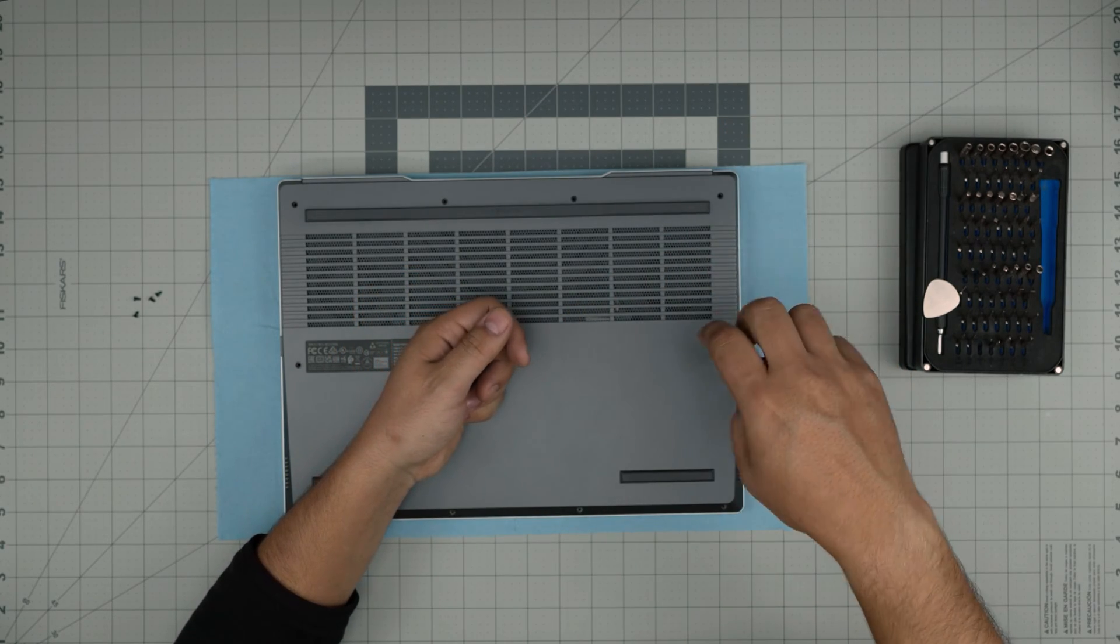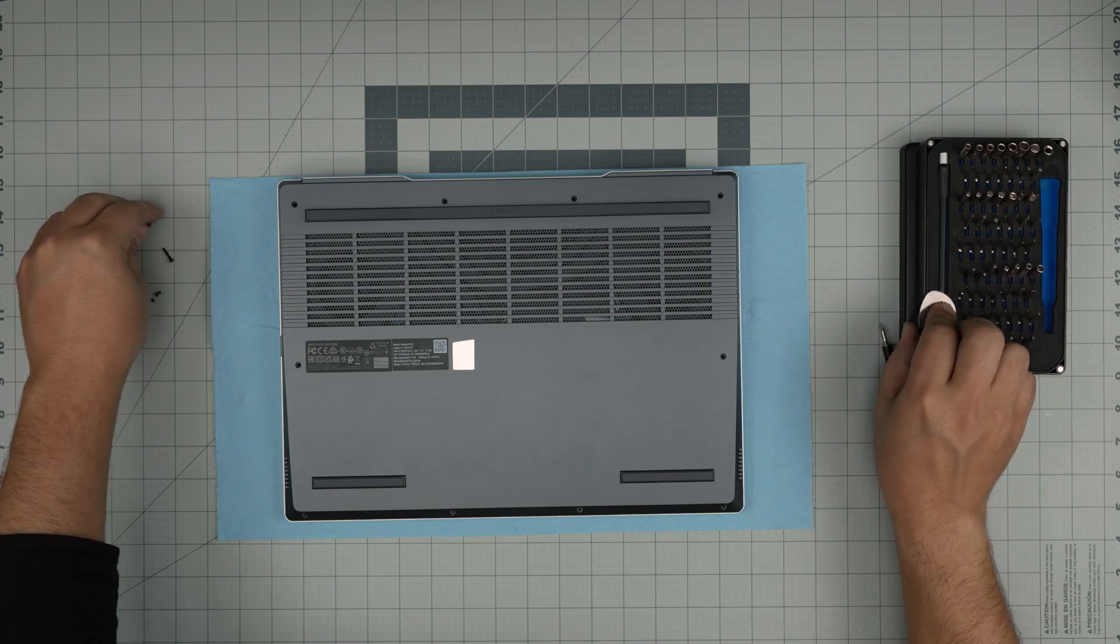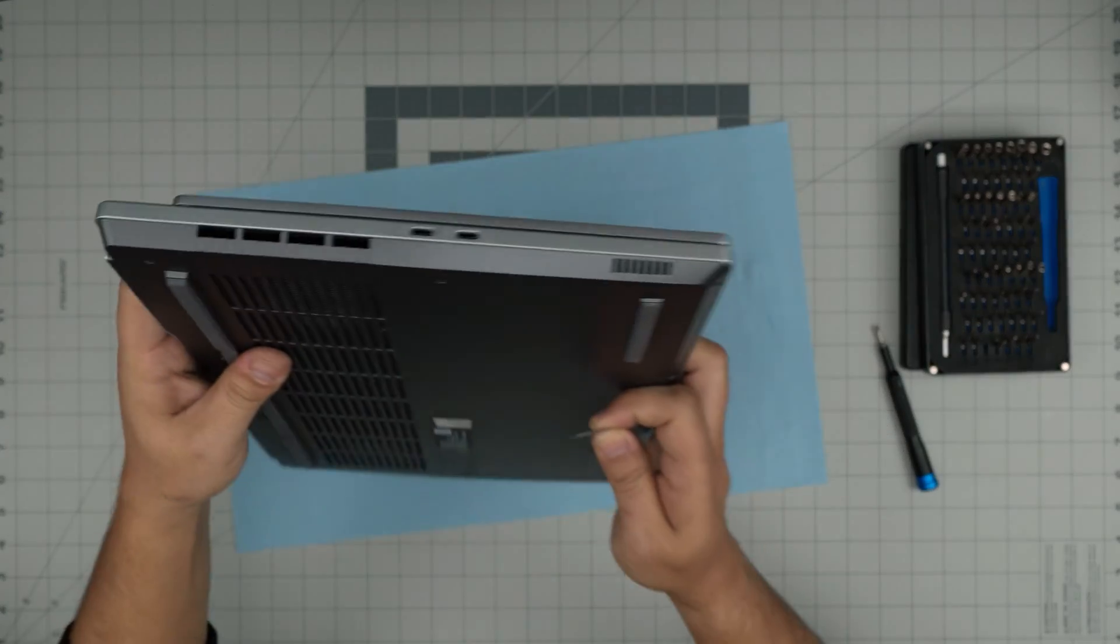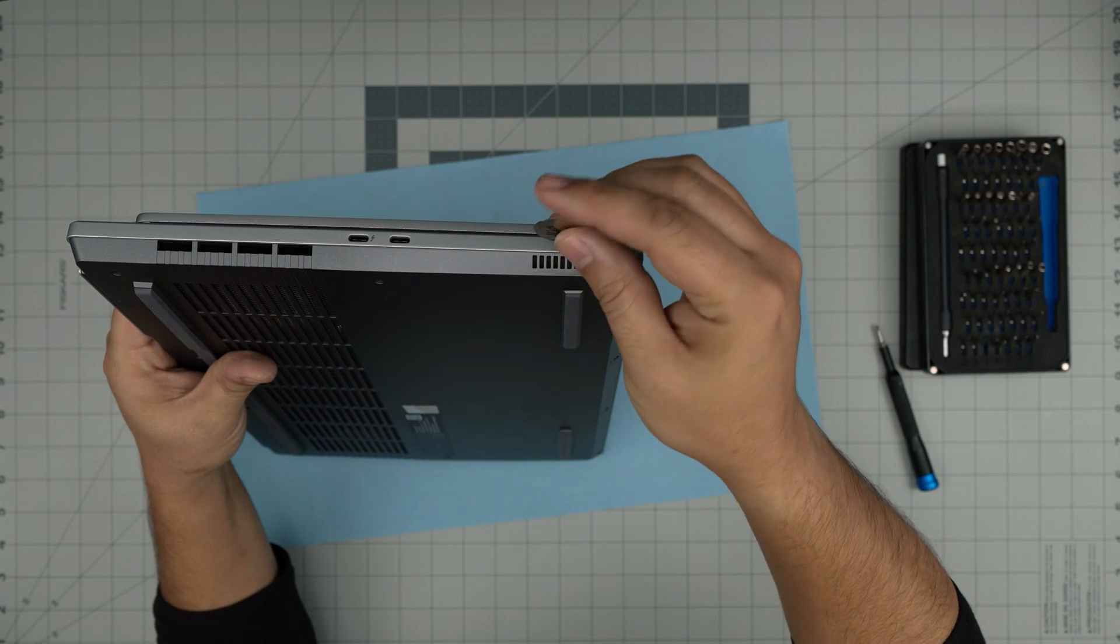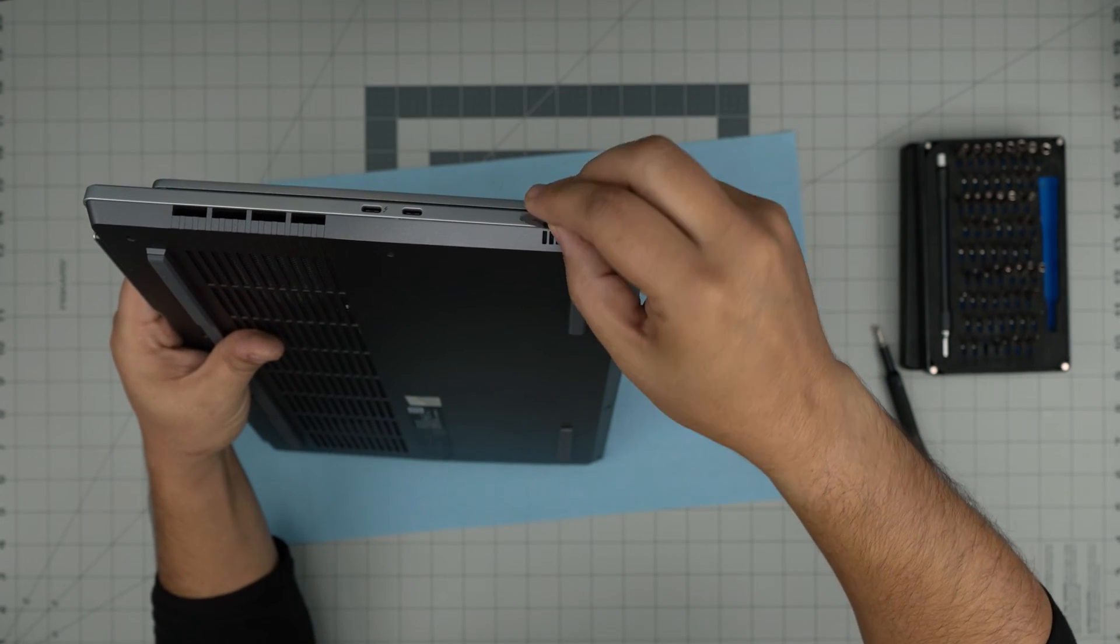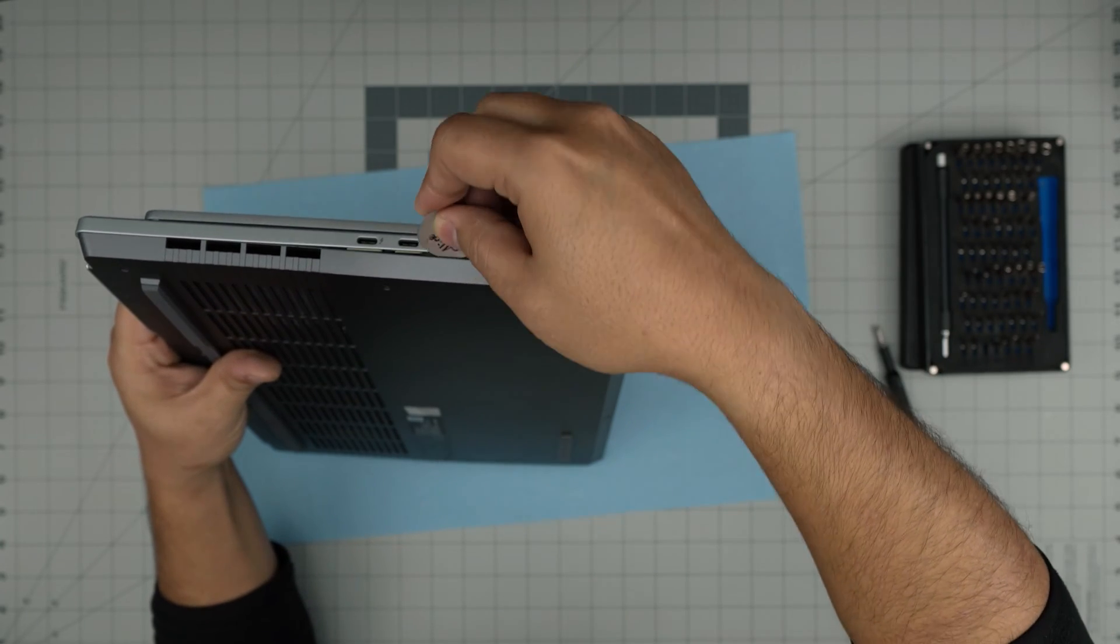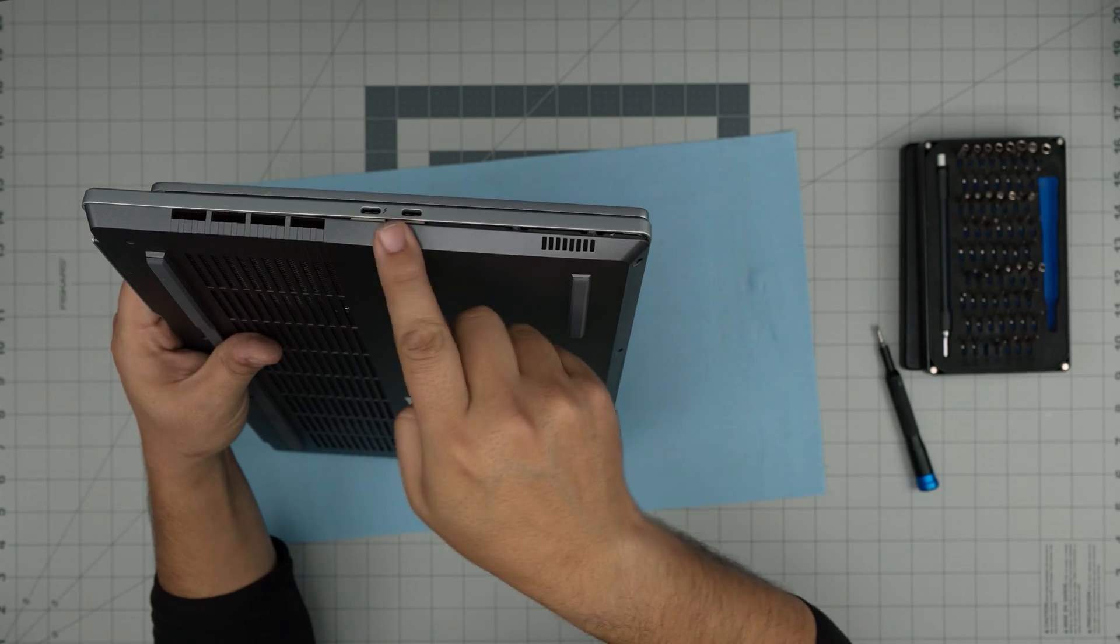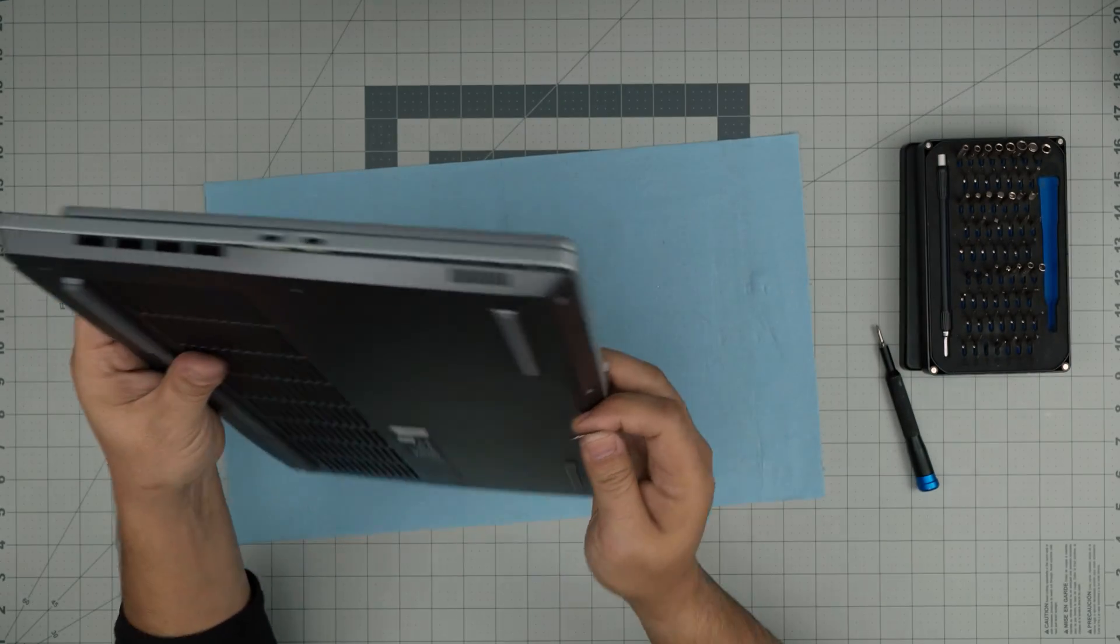Now that we've removed all the screws, grab the opening tool and start from one corner of the laptop. Stick the opening tool about one or two millimeters inside the cover, jam it in there, and just move it like this. Don't worry about the sound that it makes, those are the normal sounds of the clips getting loose. You want to do that all the way up to the USB-C port.